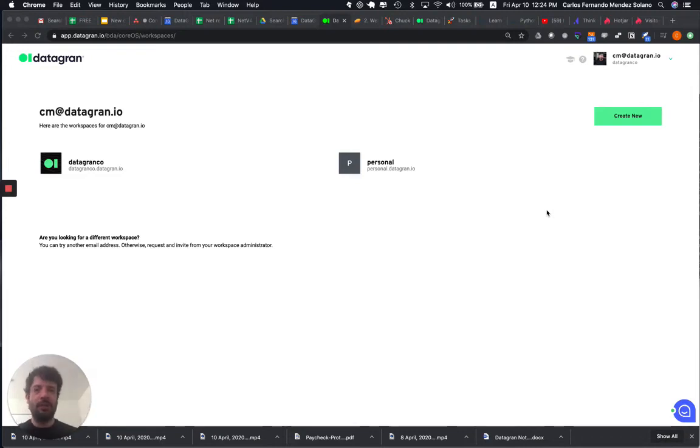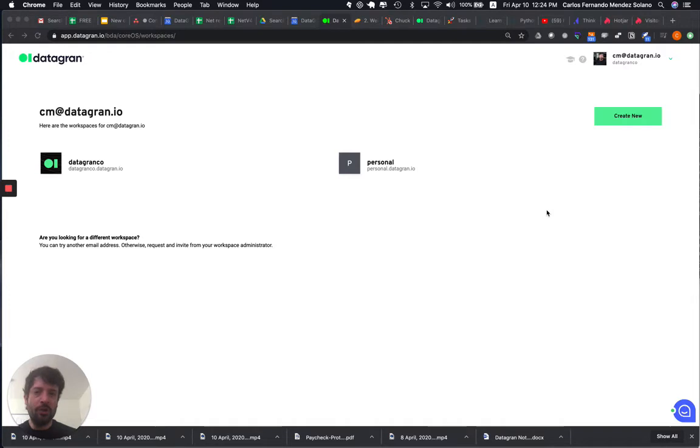Hi everyone, my name is Carlos and I'm the CEO and co-founder of DataGrant. In this video, I want to explain to you the difference between a workspace and a project.